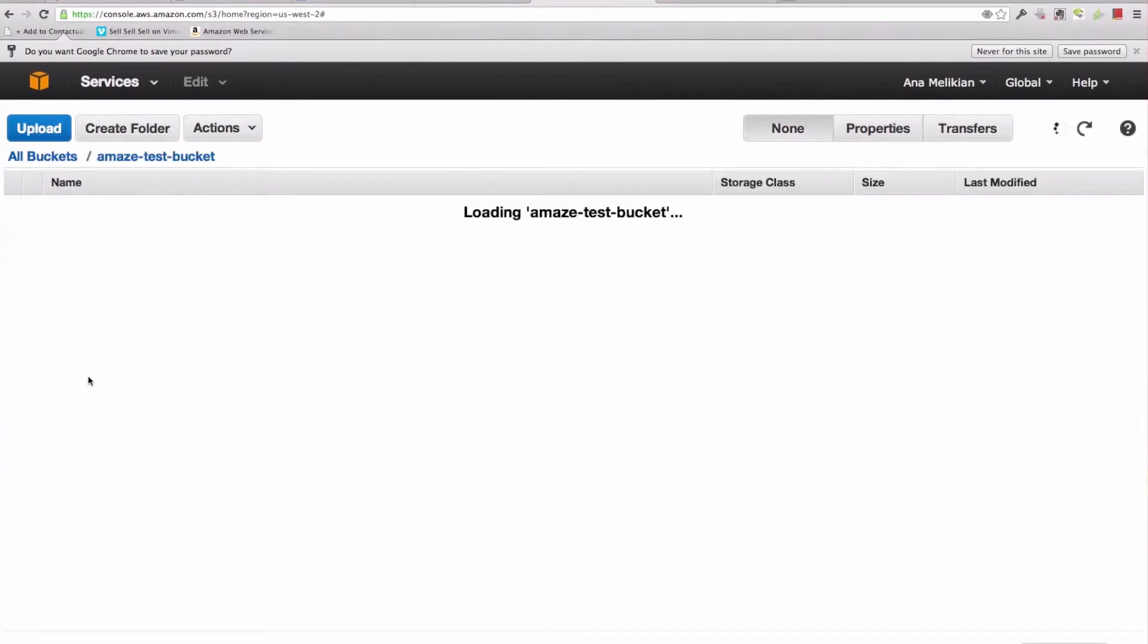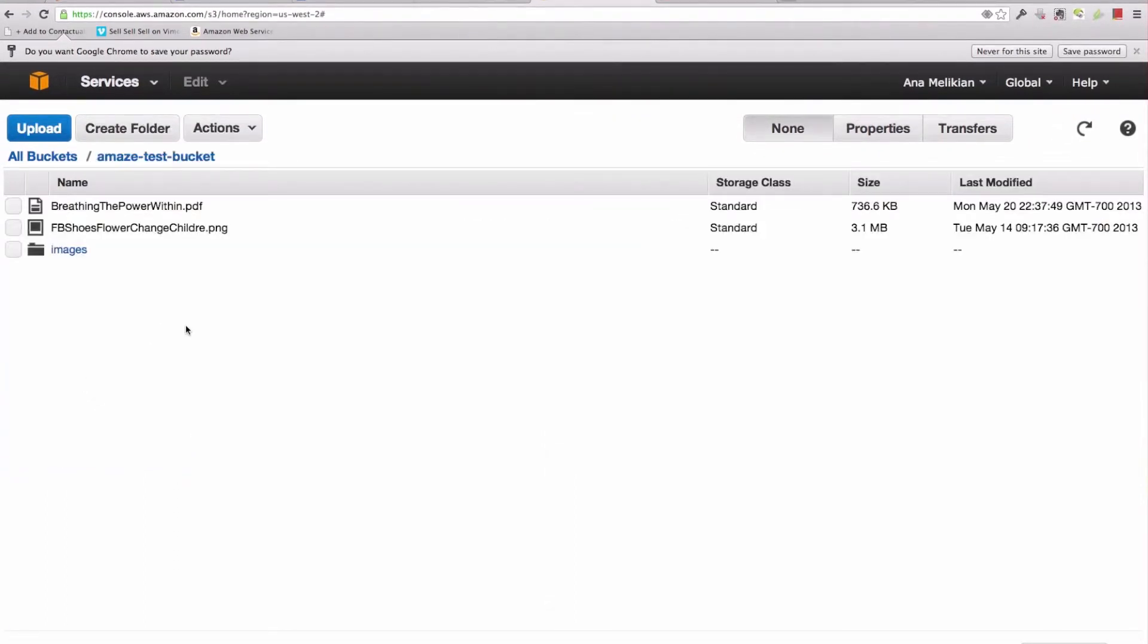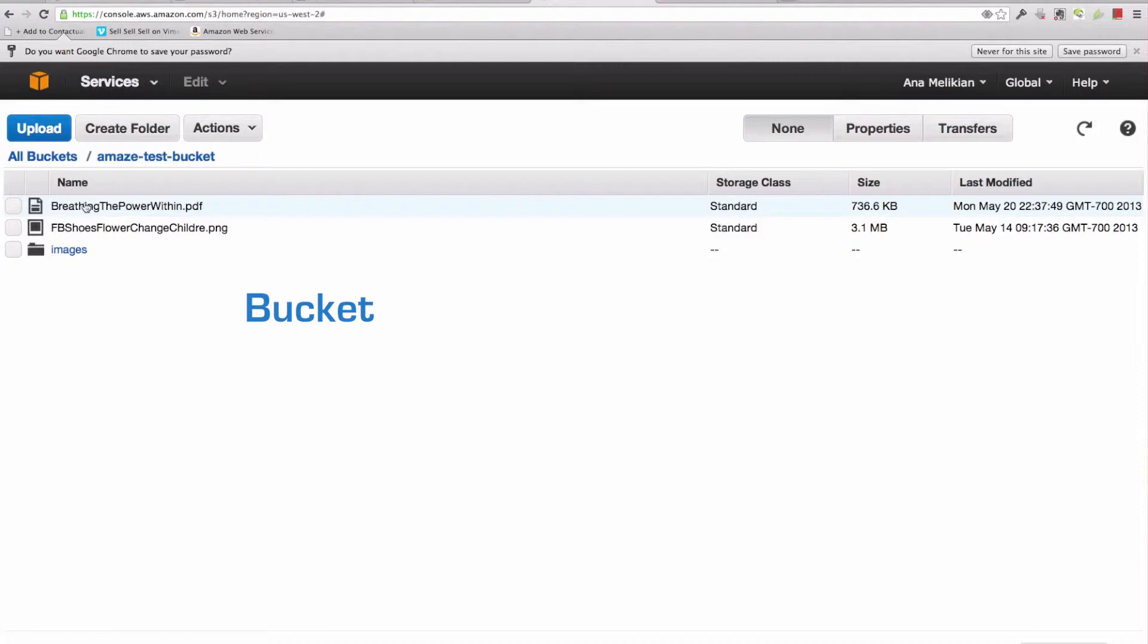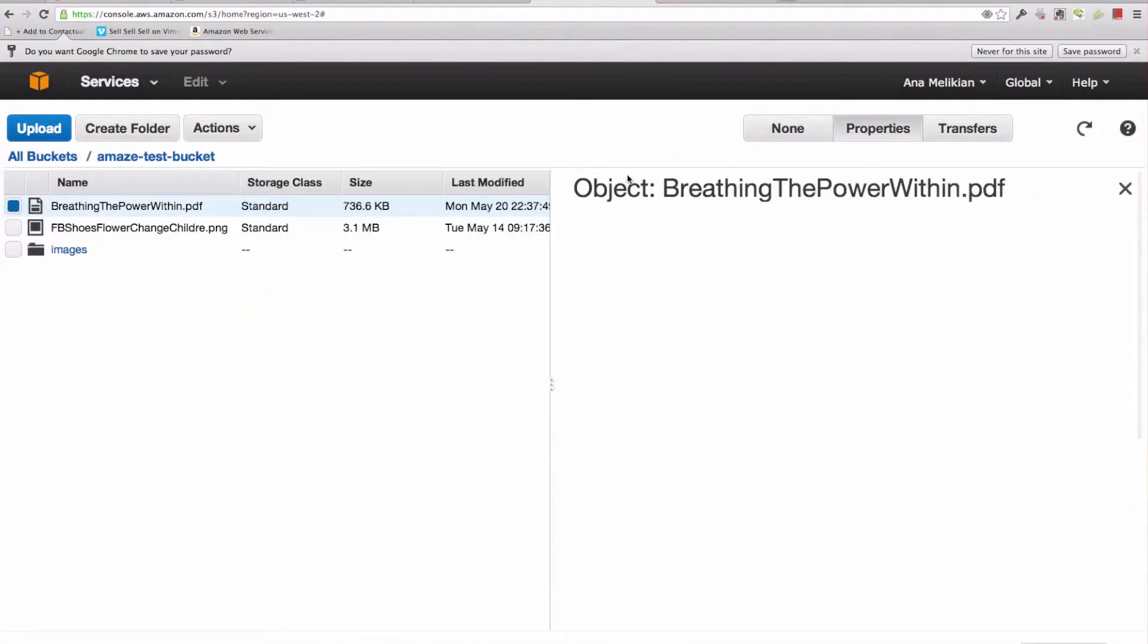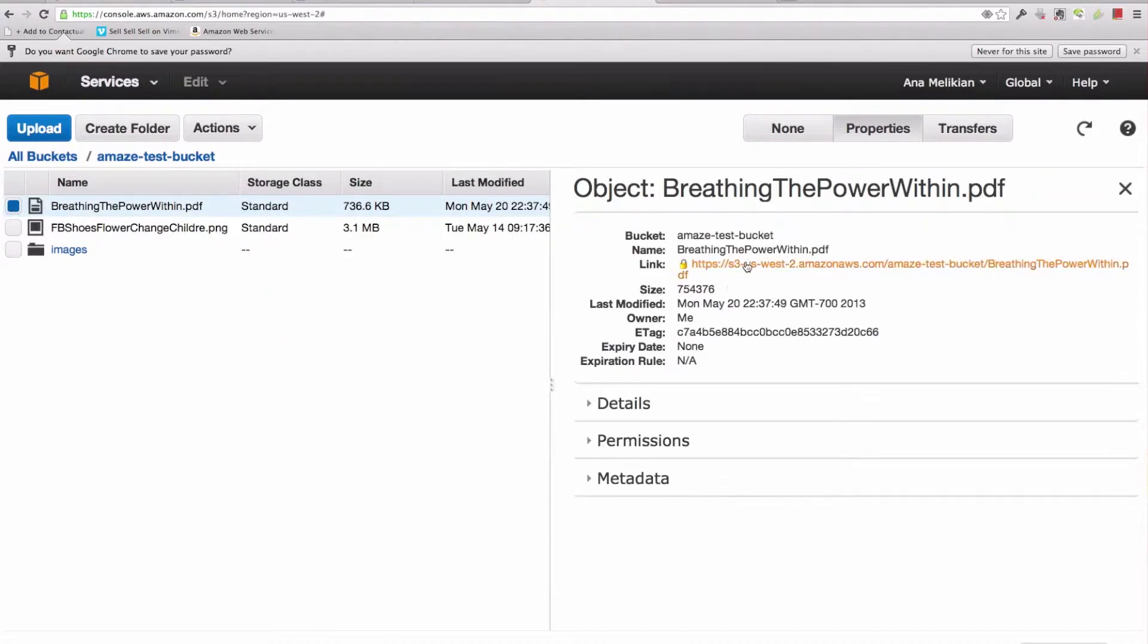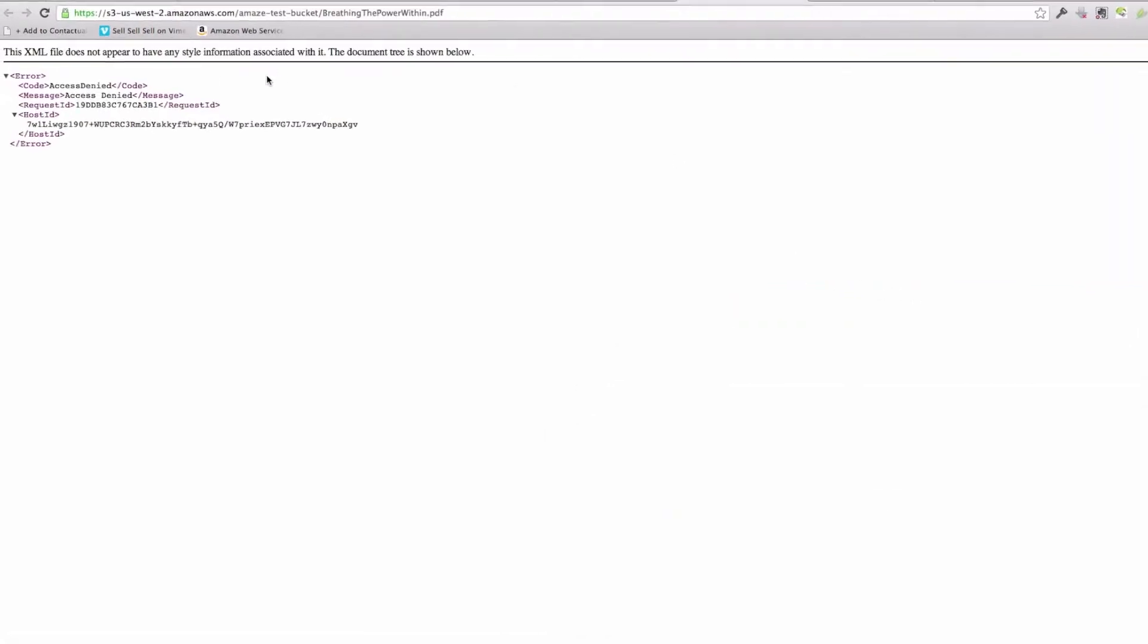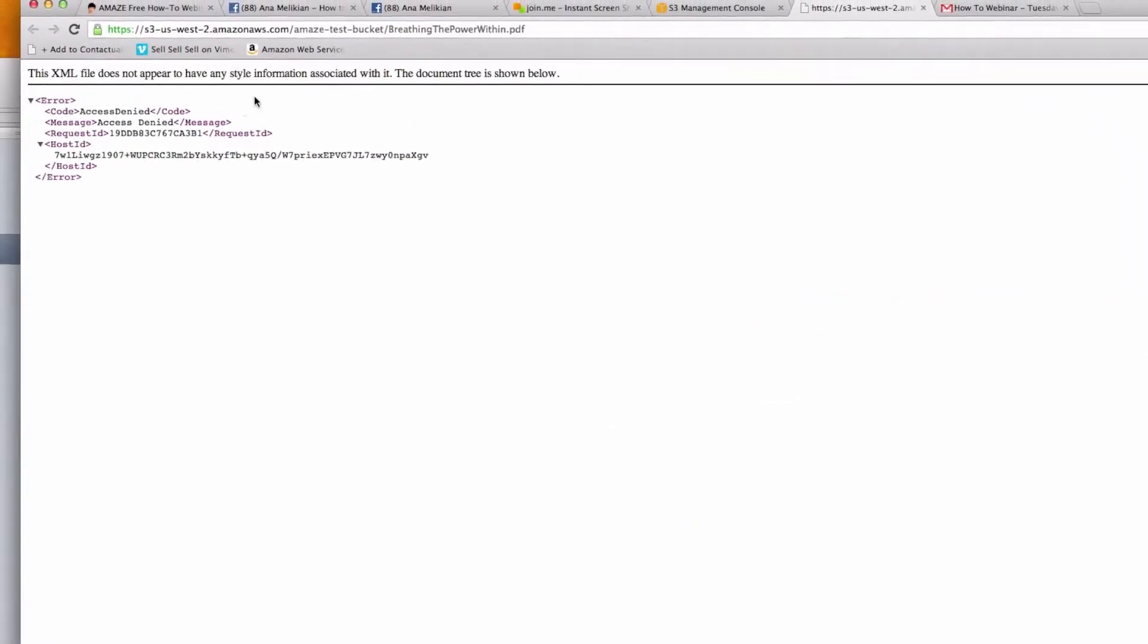That is that big container that I created just for this test where I uploaded some files. I uploaded a file that is an ebook, breathing the power within. So if I select it here and go to properties, I can see the URL of the video, and if I click, this happens.